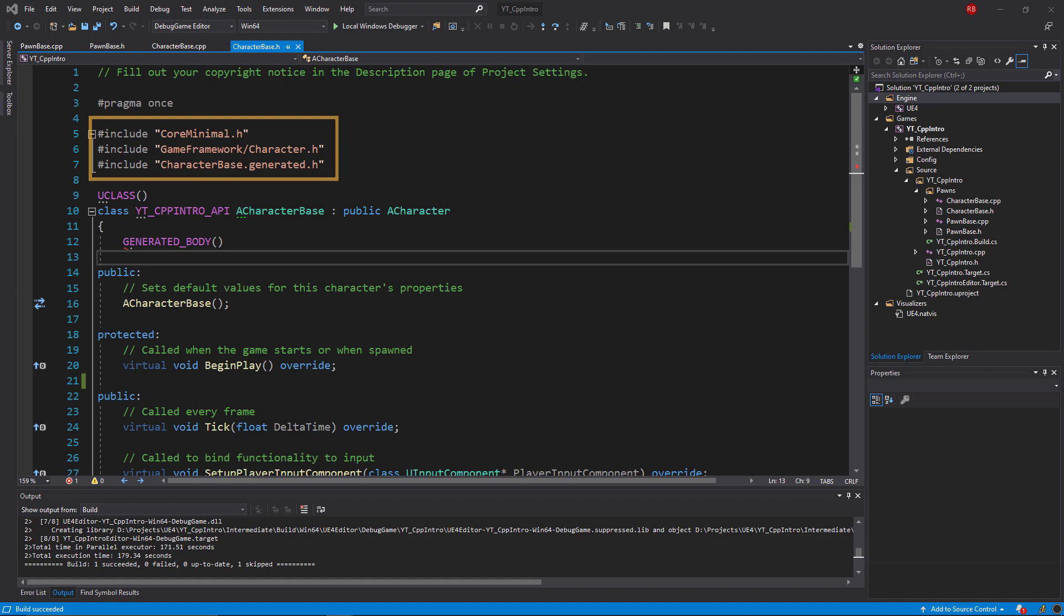The first one is core minimal, and this is the newer include based on the IWYU system that I mentioned a moment ago. You should now see this in most classes besides a few which are detailed in the documents page.